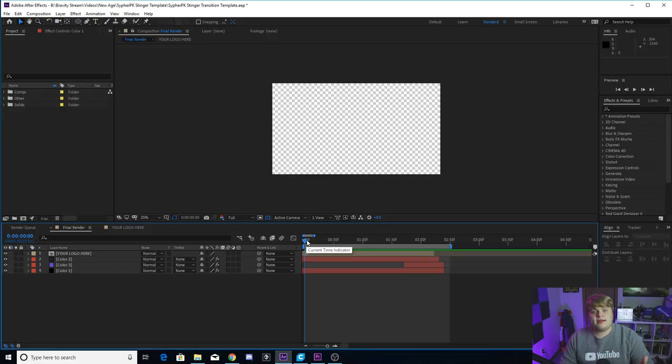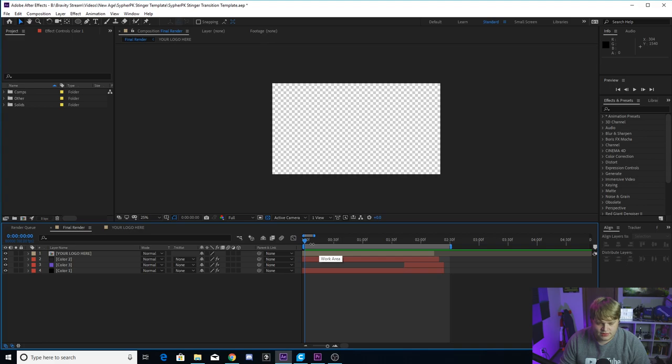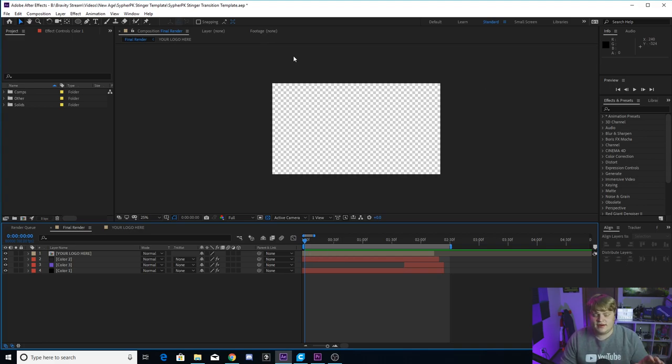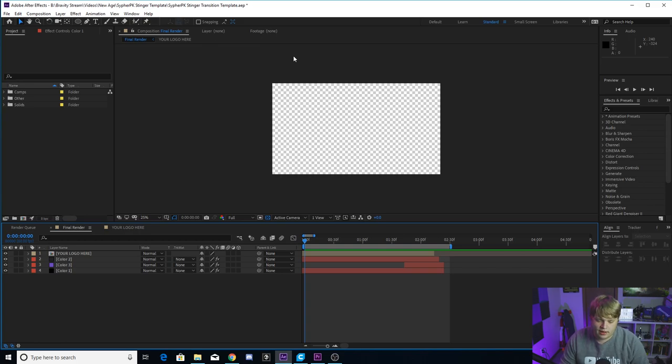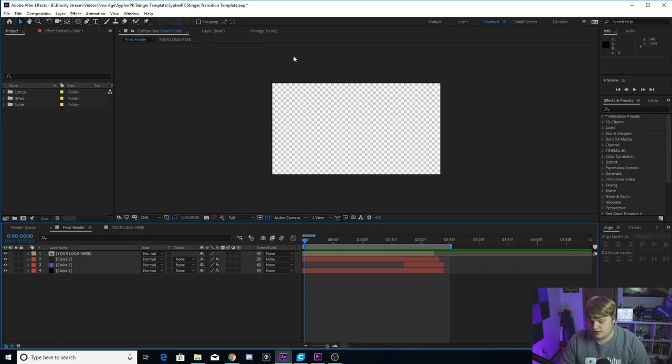All right guys, so when you open up After Effects, the template is going to look like this. Everything is very simple. Cypher's transition is a very simple transition. So there's not much going on in this template and it'll be really easy for you to jump in and change whatever you want to make it your own.